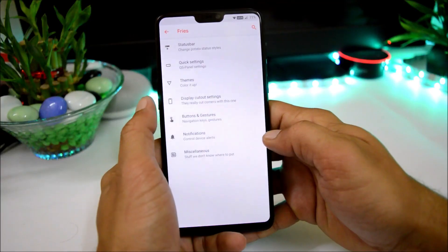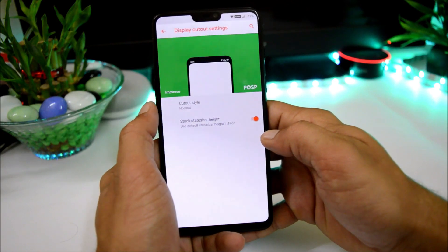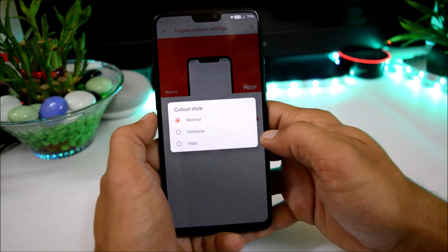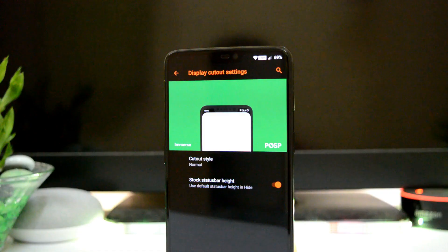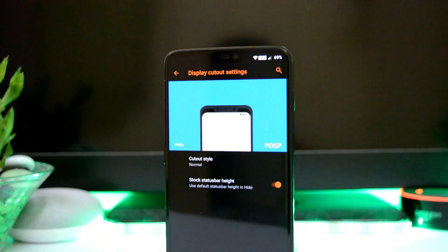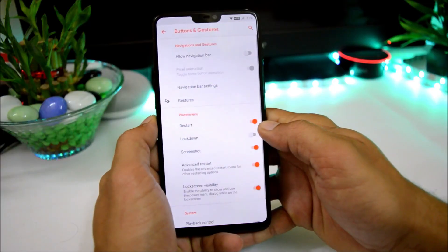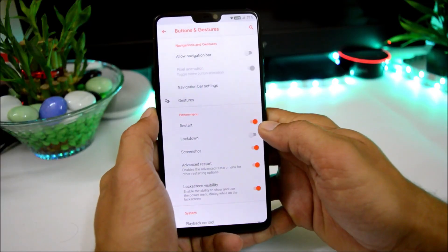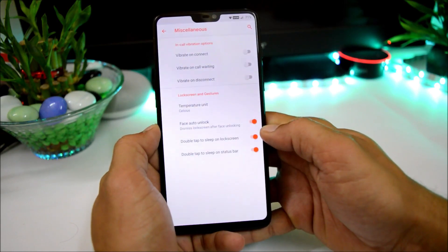Another cool feature of this ROM is display cutout settings. There are three cutout styles: normal, immersive, and hide, and you can see the animation of all three cutout styles. We also have buttons and gestures in which you can customize the navigation bar.